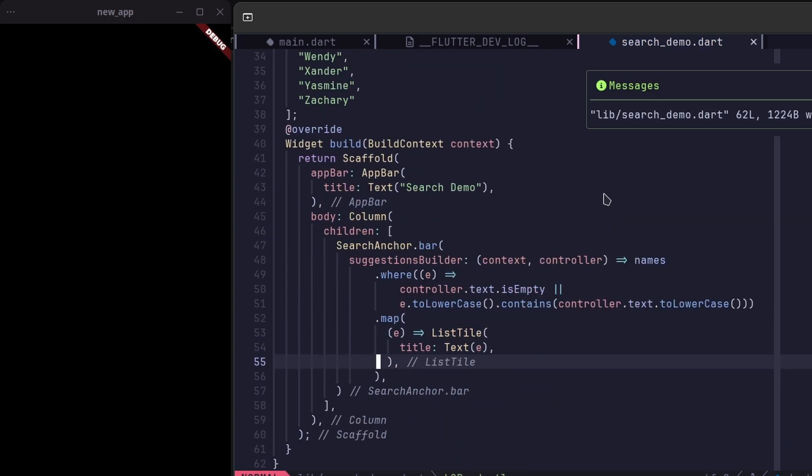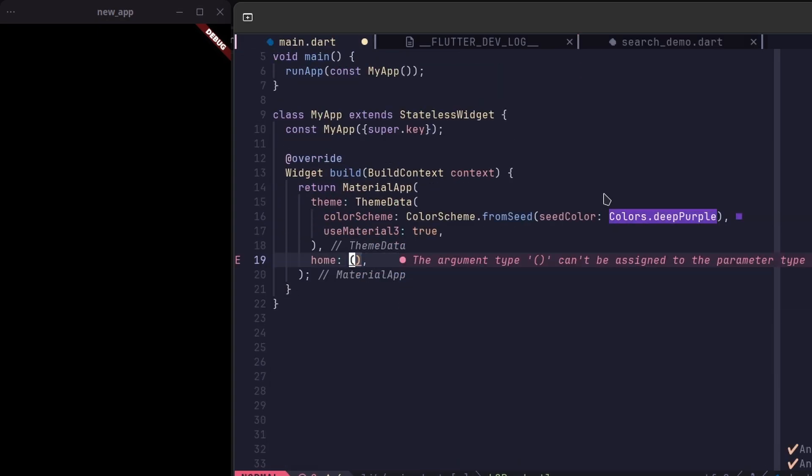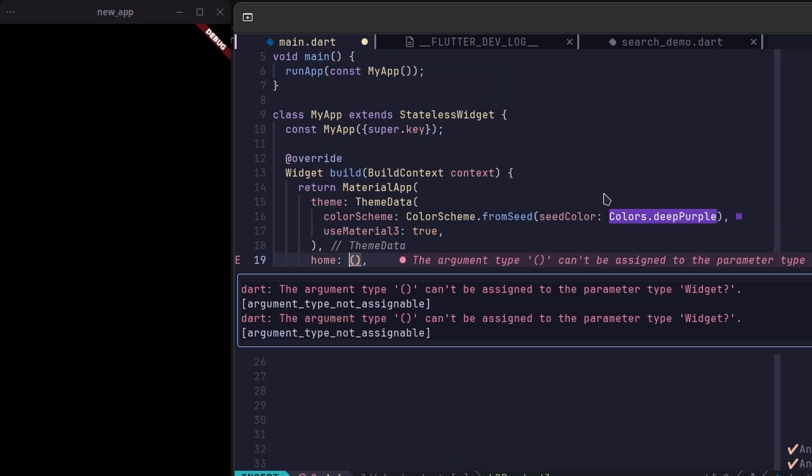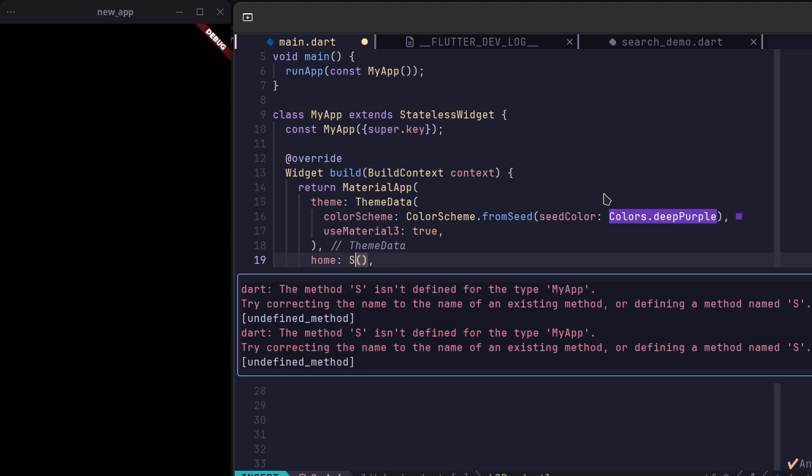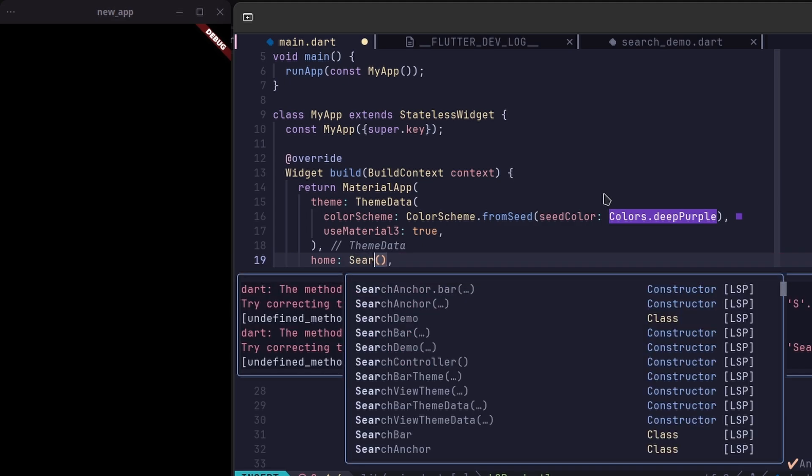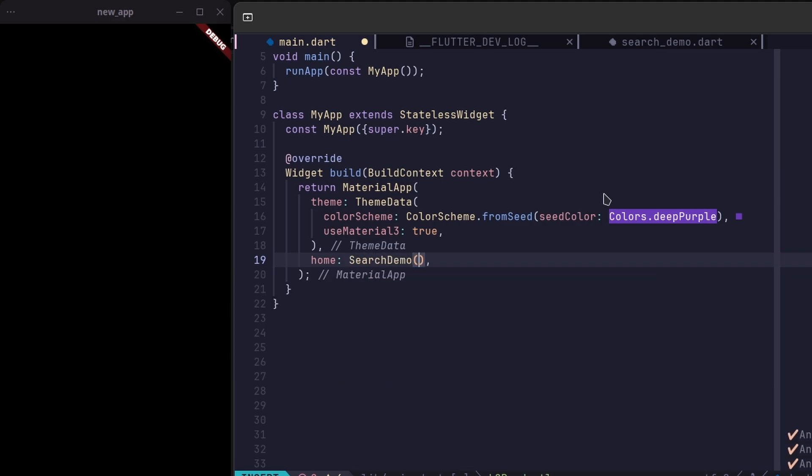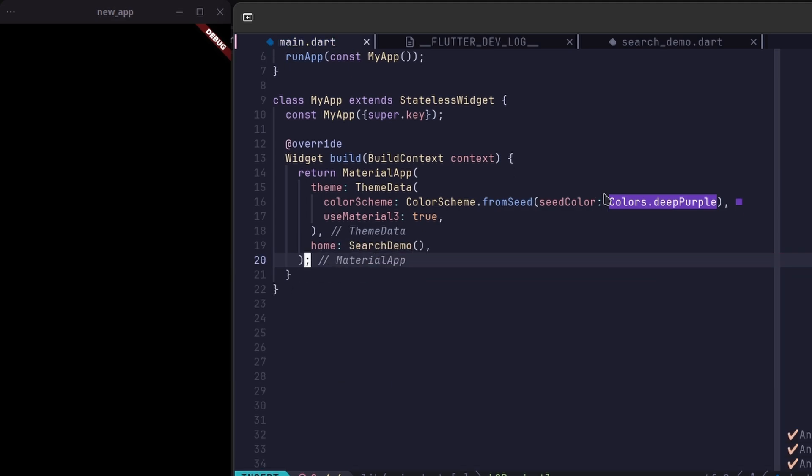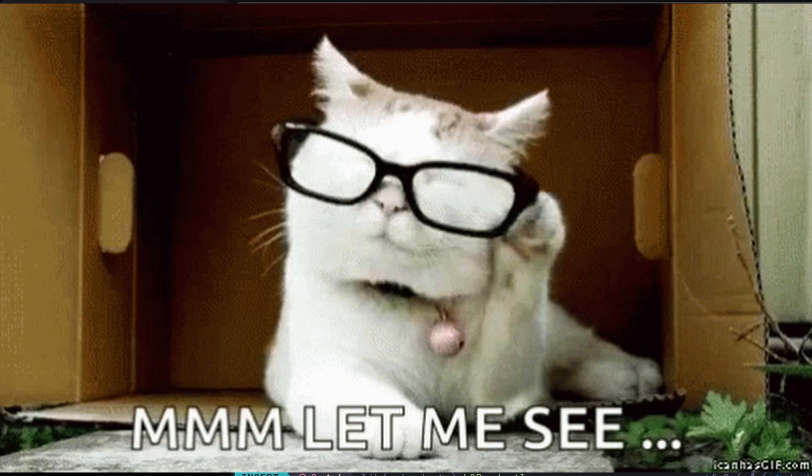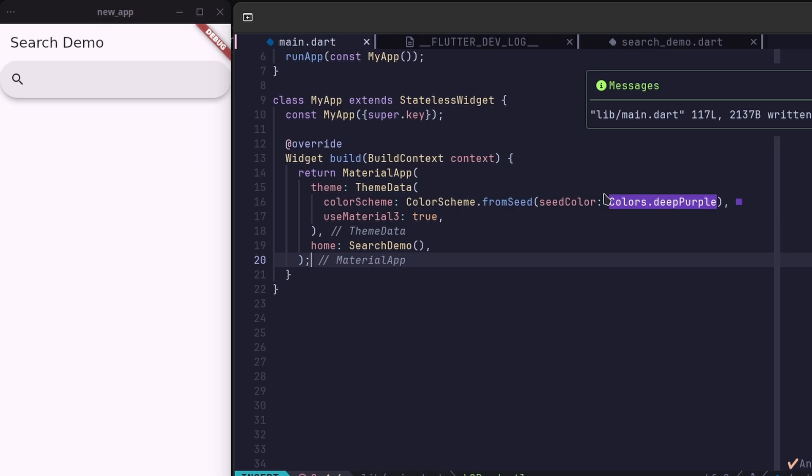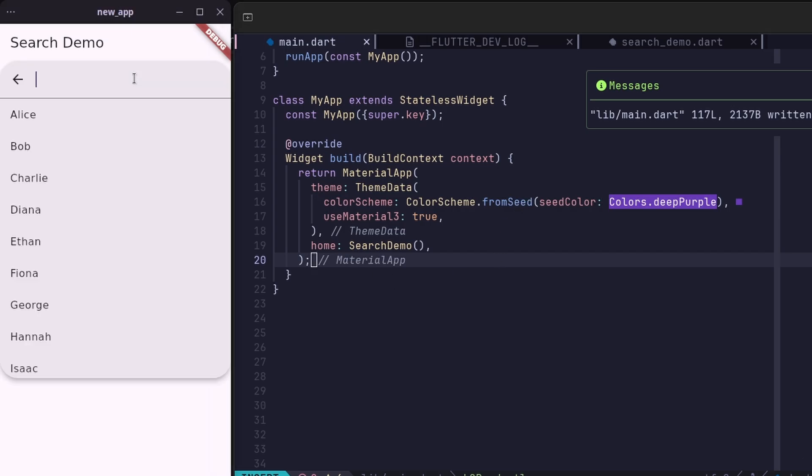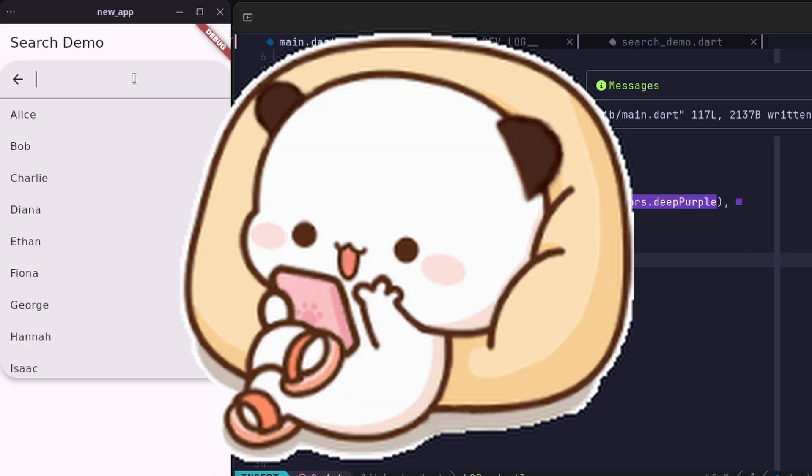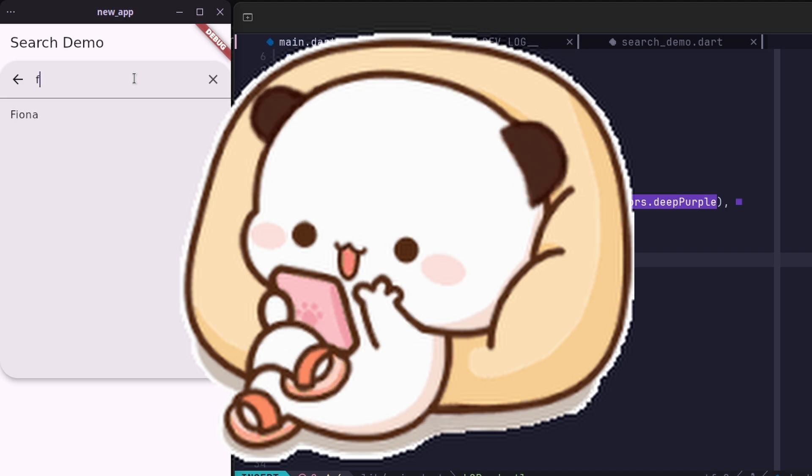Now, to see everything come together, replace the container widget with the search demo page widget. Once replaced, you'll be able to interact with the search bar, see suggestions populate dynamically, and observe how the filtering behaves based on user input.